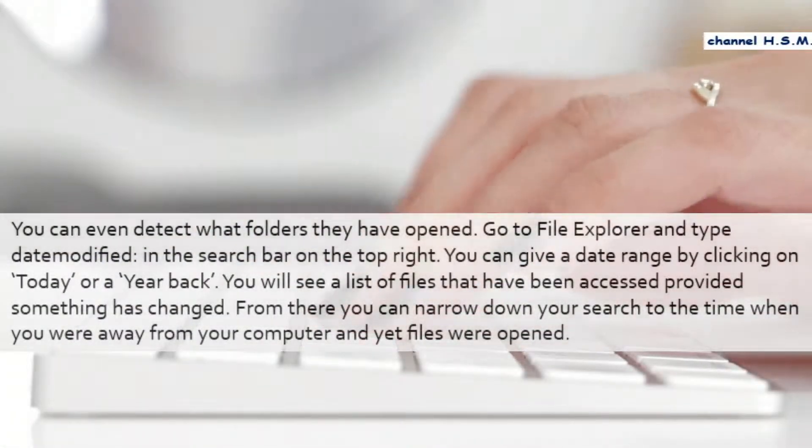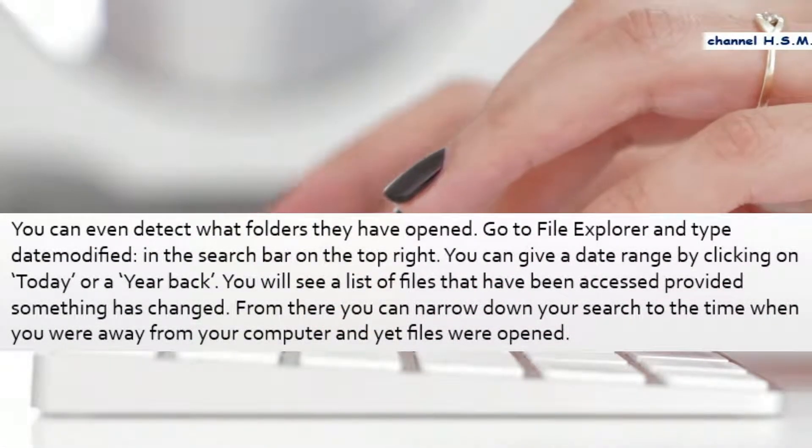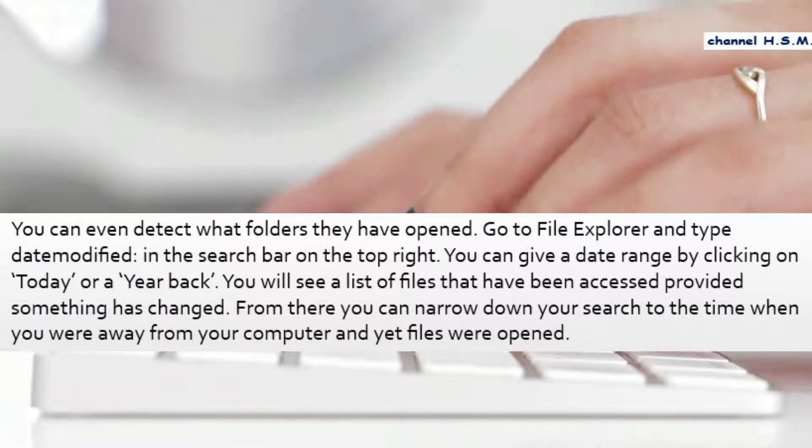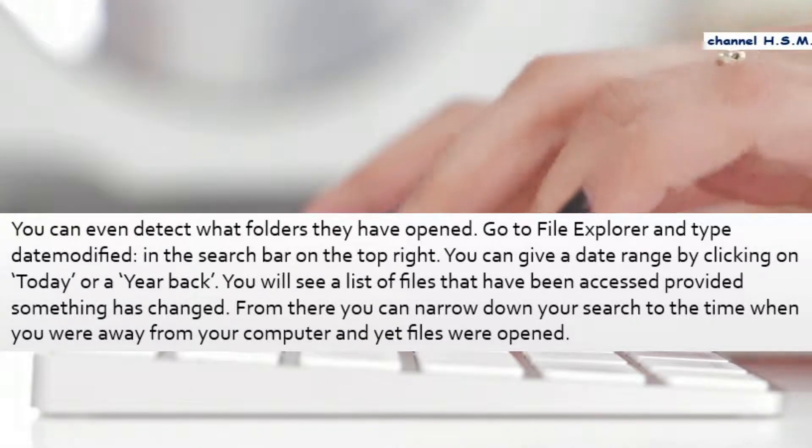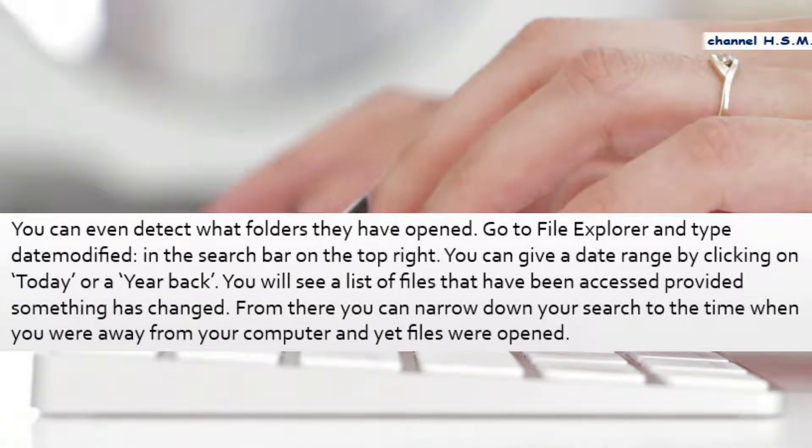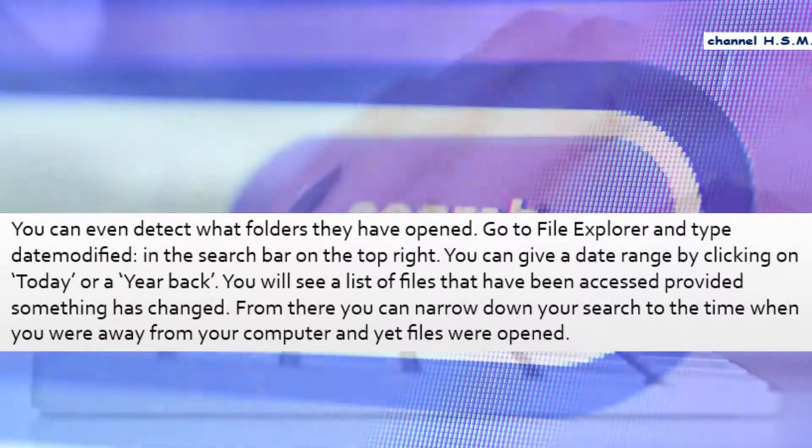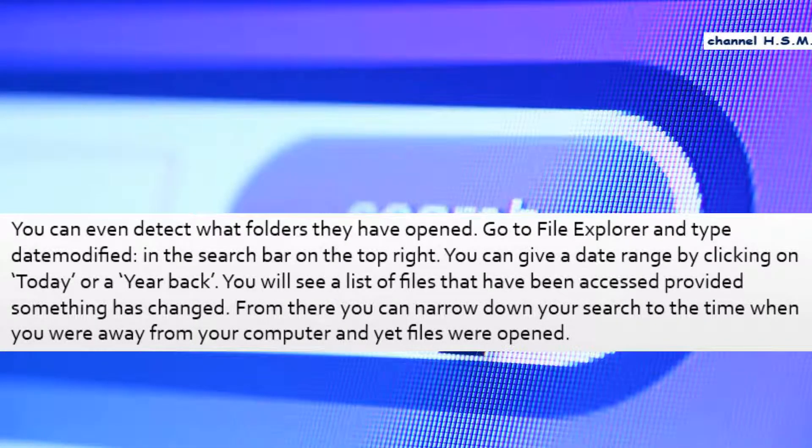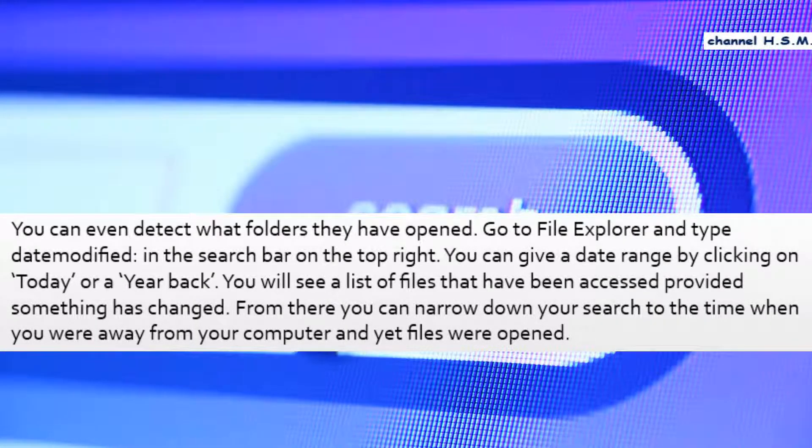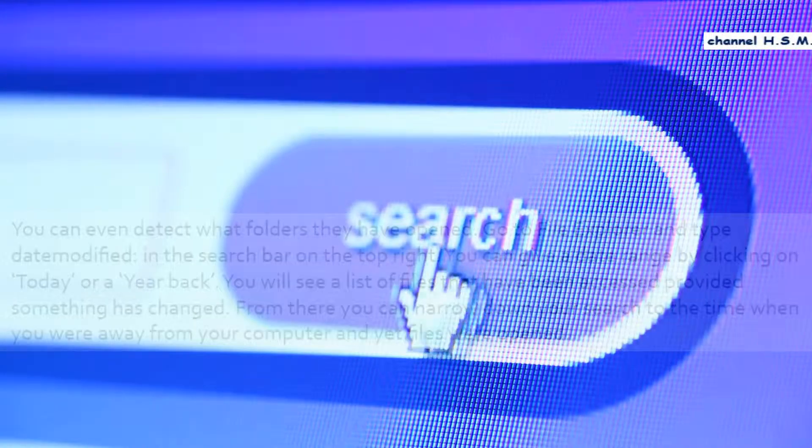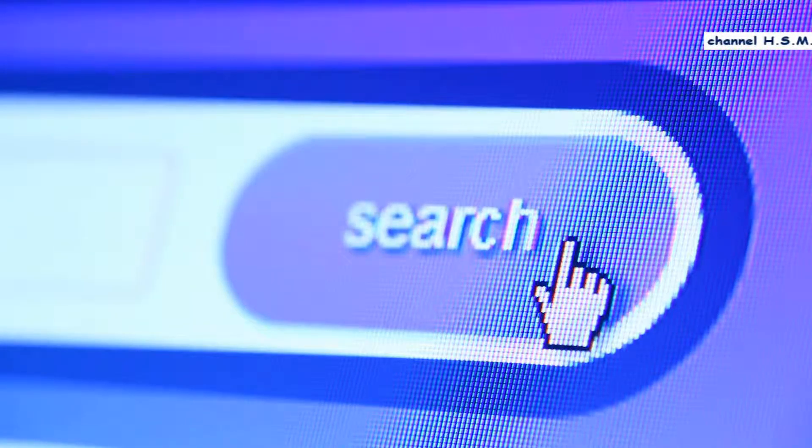You can even detect what folders they have opened. Go to file explorer and type date modified in the search bar on the top right. You can give a date range by clicking on today or a year back. You will see a list of files that have been accessed provided something has changed. From there you can narrow down your search to the time when you were away from your computer and yet files were opened.